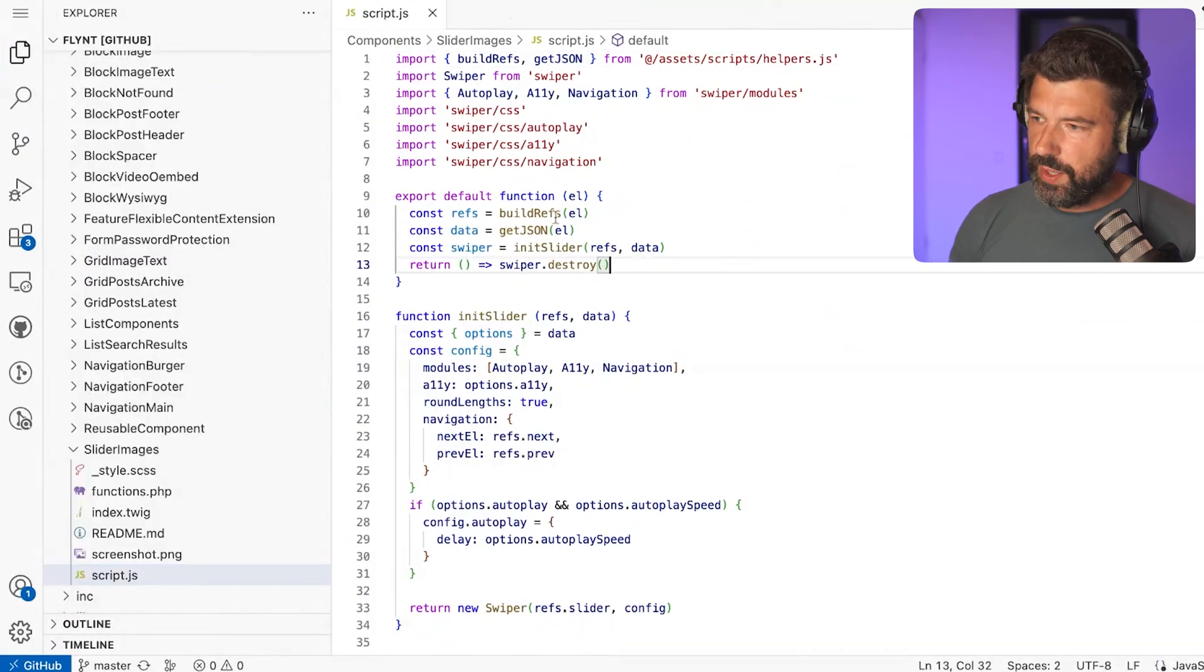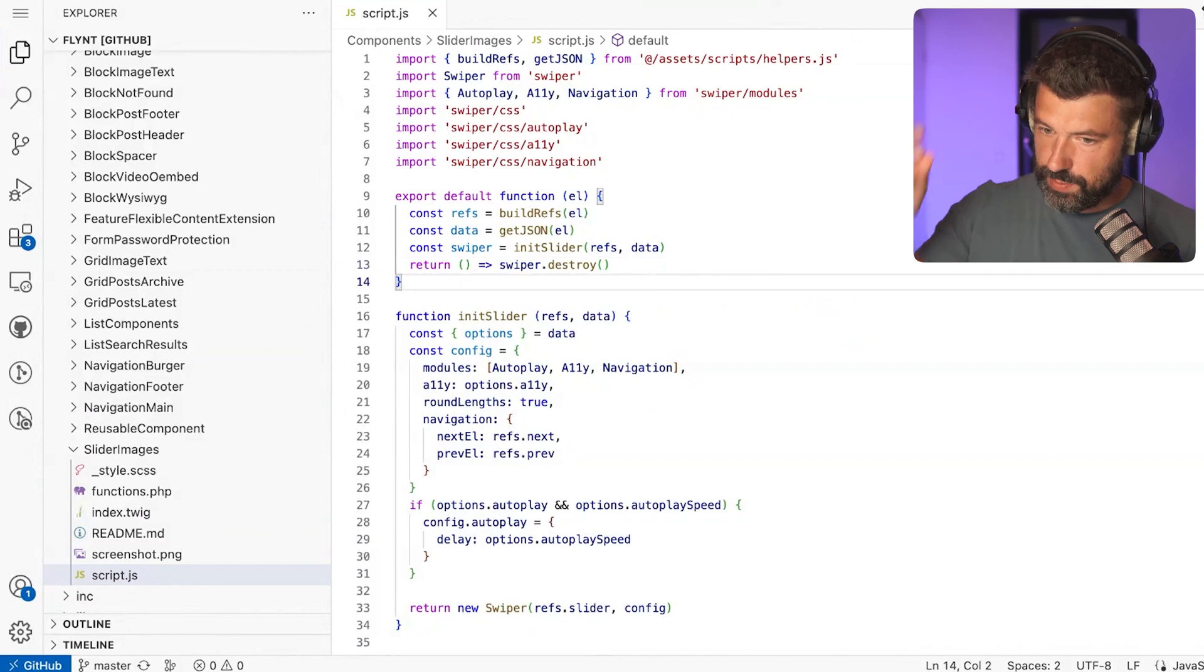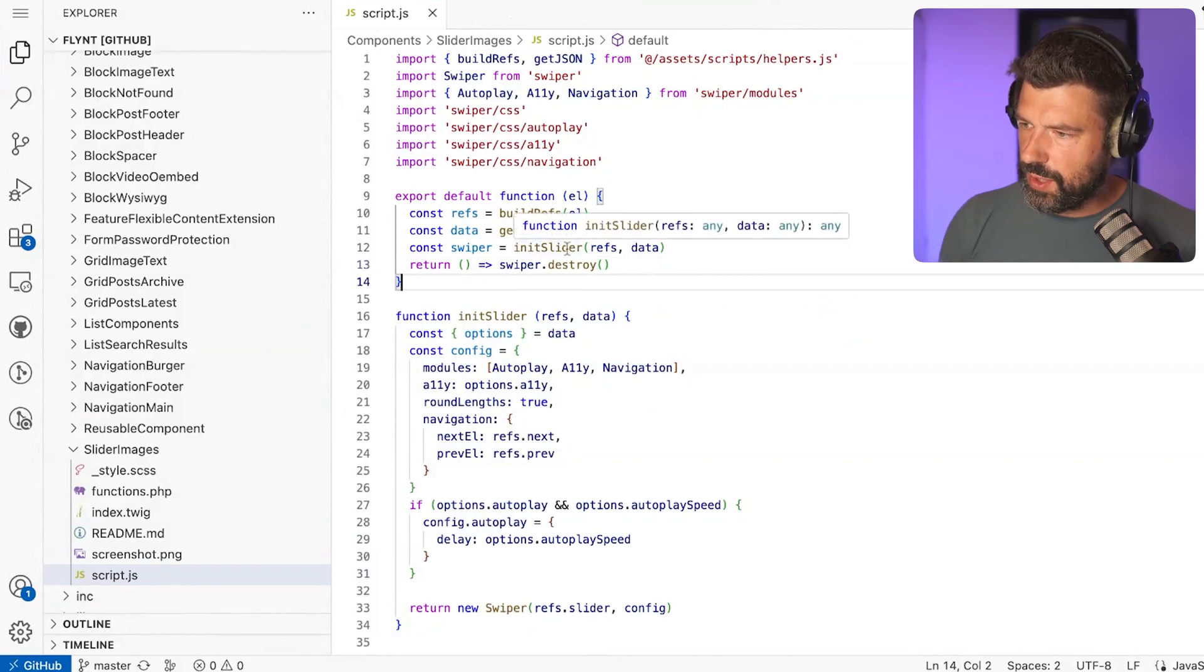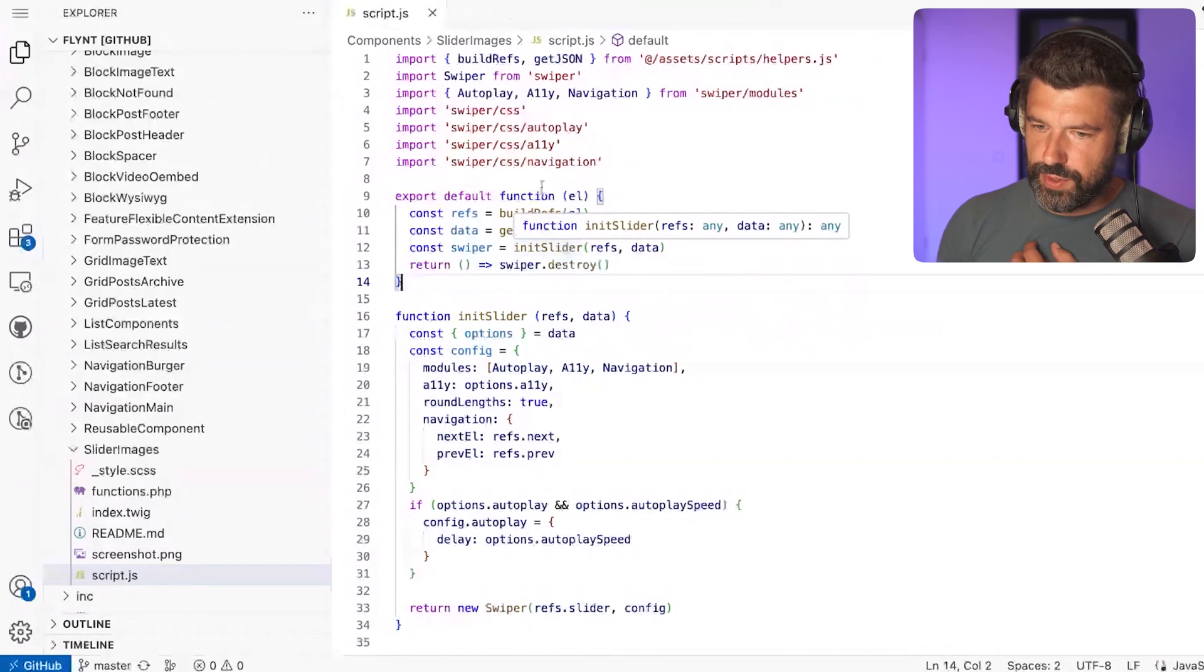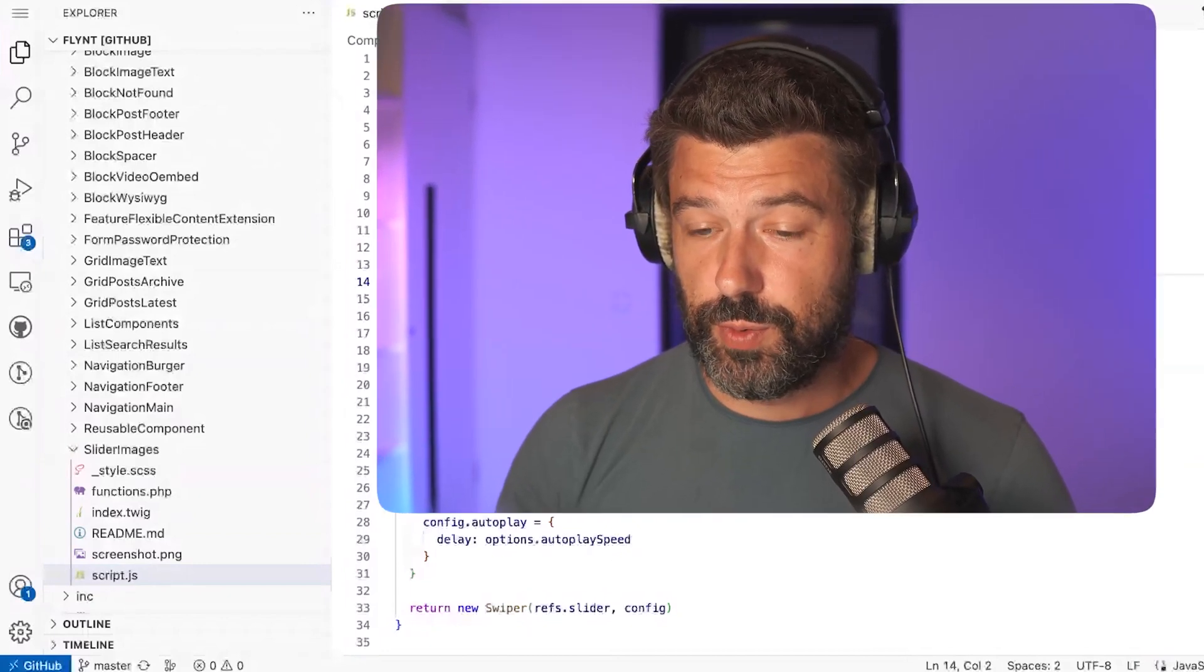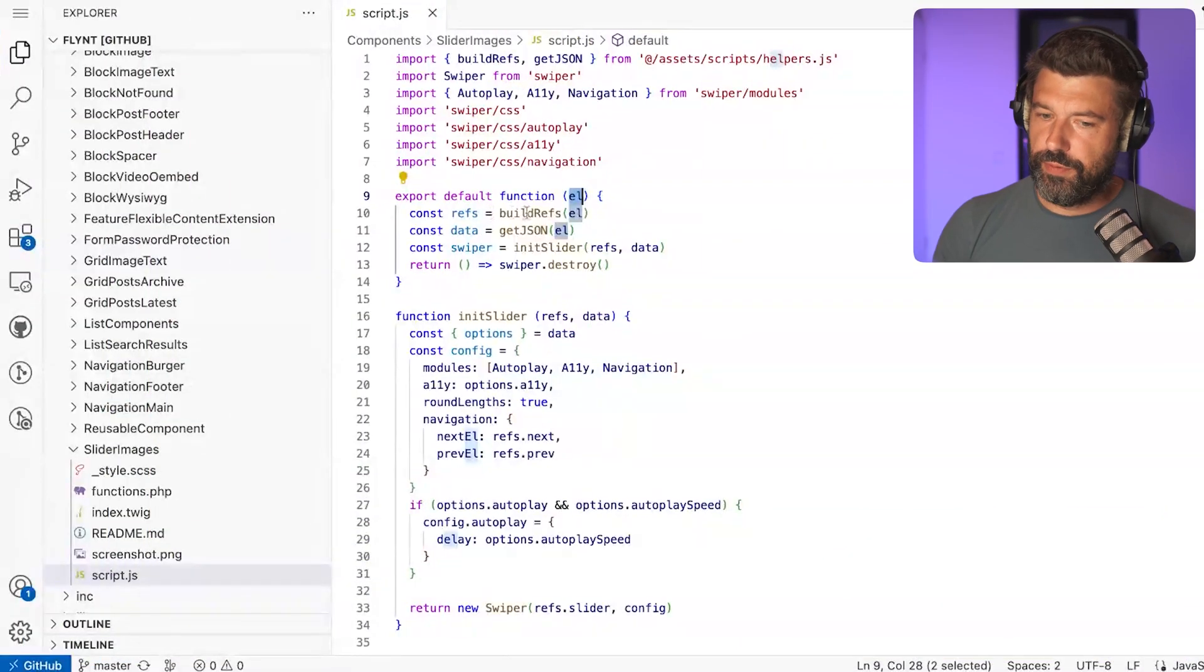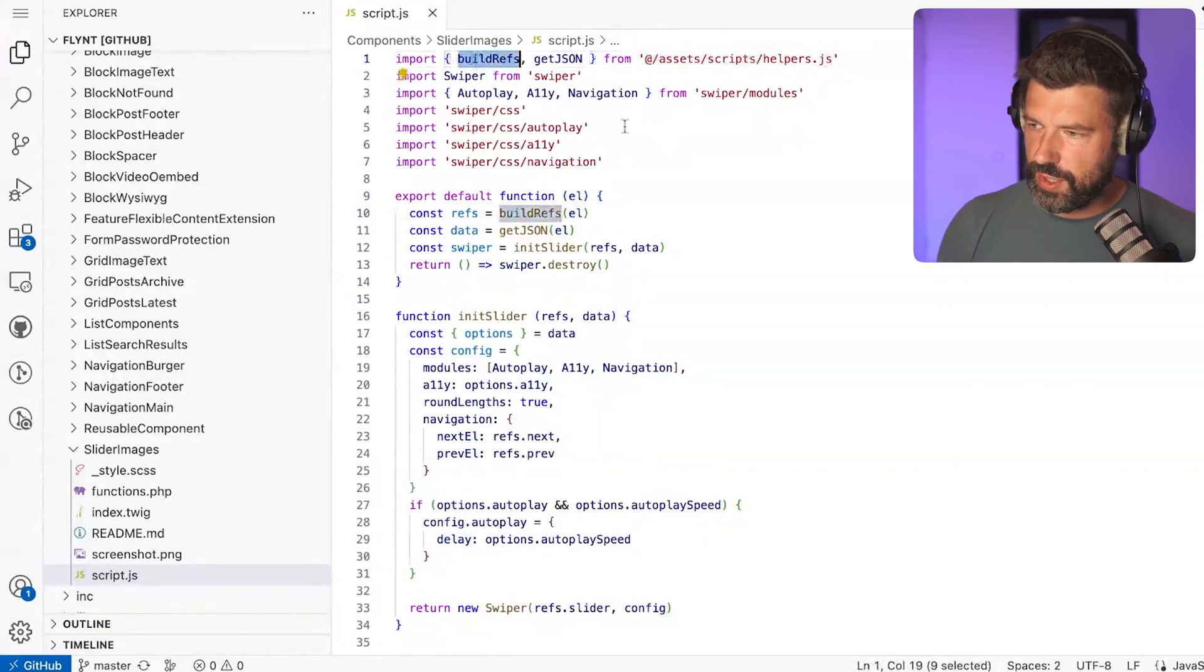For example, here we have the slider-images component that comes with the free version of Flint. You can see we're only exporting a default function that takes an element as an argument. That is the element—as it was before with a custom element, now we just have a DOM element here, so we have something to scope all of our JavaScript to.